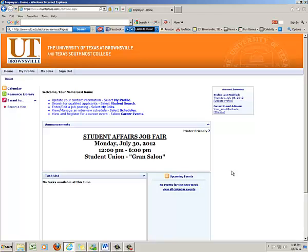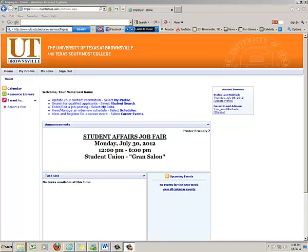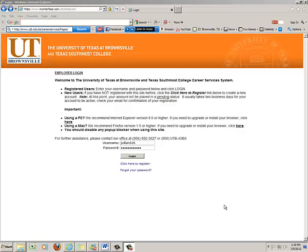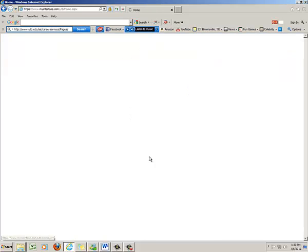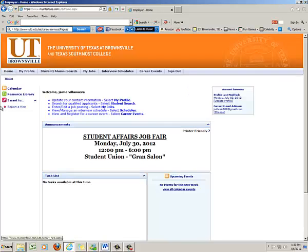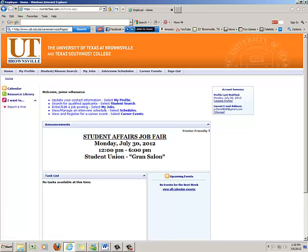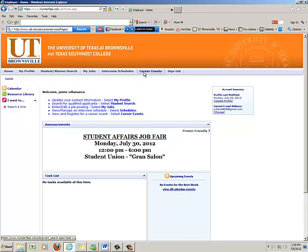Now that you've got approval through the email, and if you had any issues you would call us at 882-5627, what you want to do now is sign in to the employer login section. So again, your username, your password, and log in. Notice now that some of the drop-down menus have changed since you've been approved. What I want you to particularly notice is the career events.